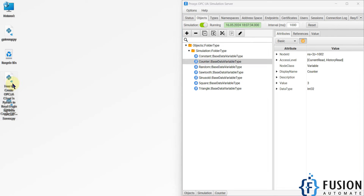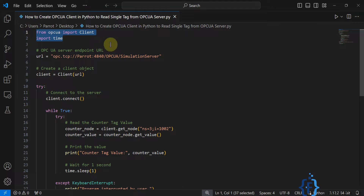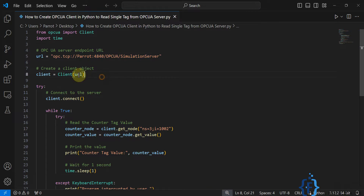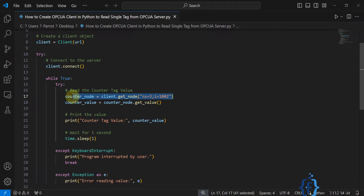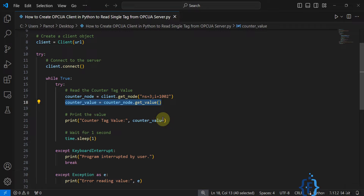Here is my Python script on my desktop. First of all we have to import the necessary functions and libraries. Then I have specified the OPC UA server endpoint URL which I'm going to connect to. Here we are creating a client to connect with the OPC UA server, connecting to it, and then getting the information of our counter tag and its value.